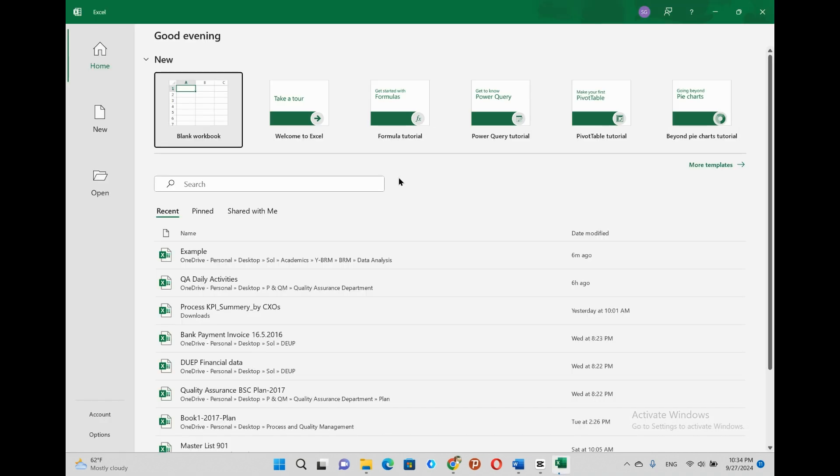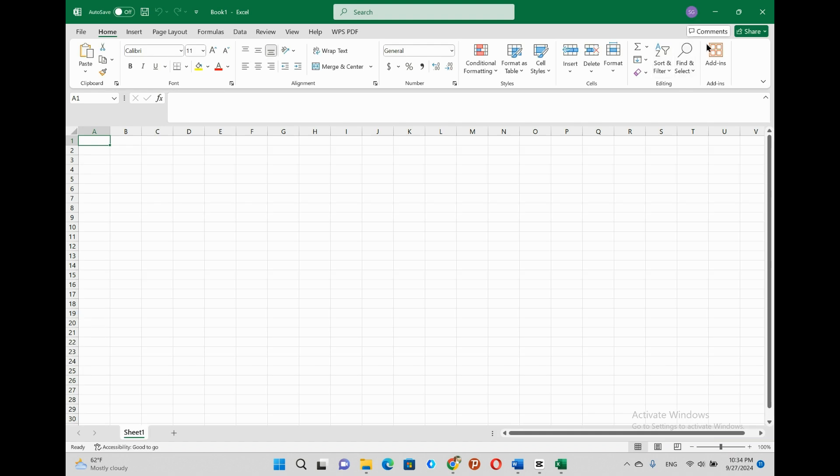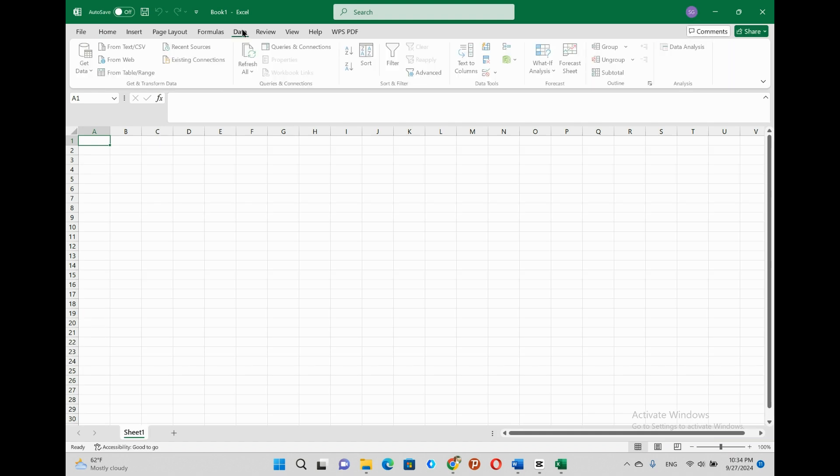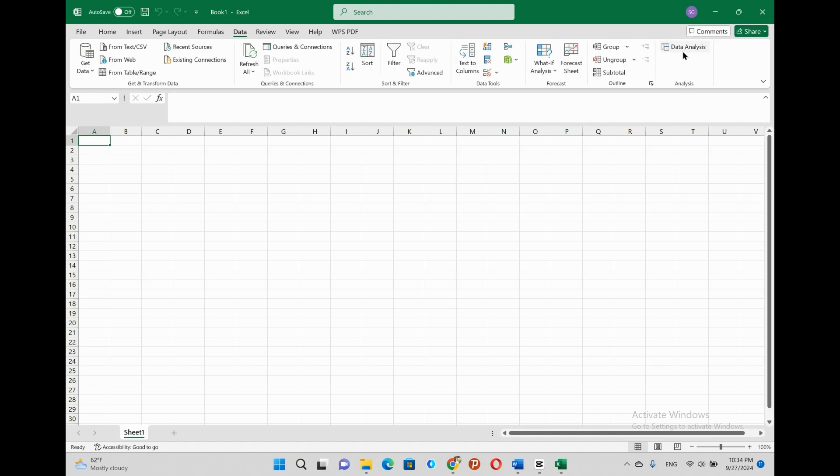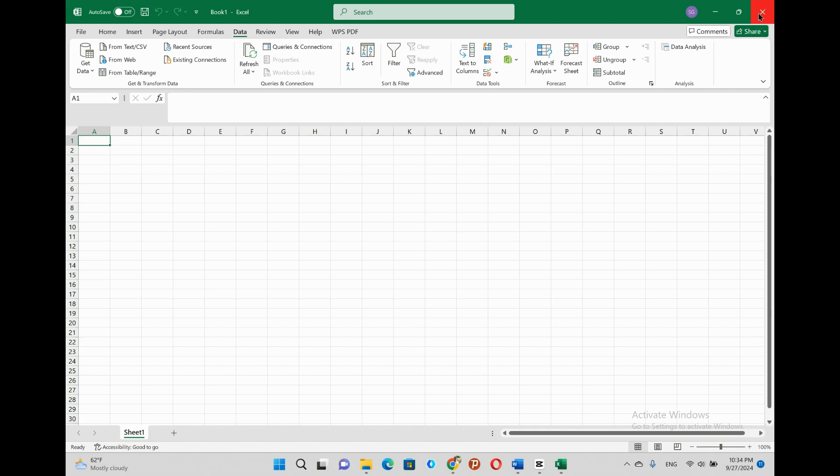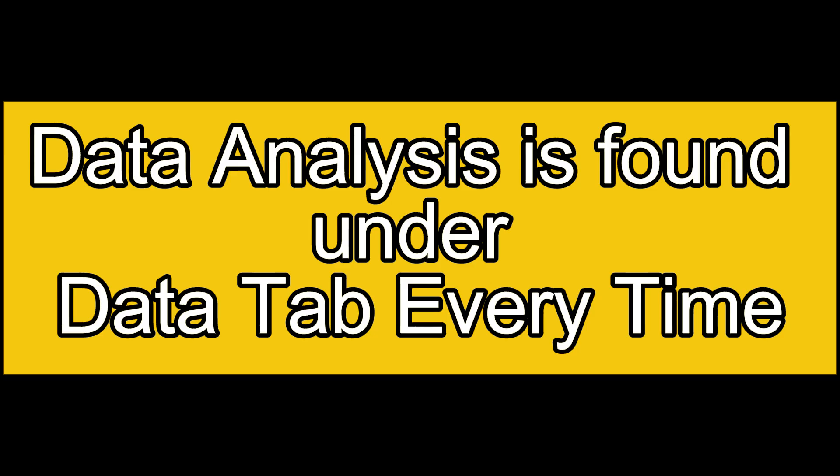If we cannot get the data analysis tool, we have to shut down Excel and restart it so that it can refresh and it can appear when you open the Excel again. This task is done for one time only. Once it is installed, it will be there every time we open Microsoft Excel. I mean no need to add it every time we open the Excel. Now, we can open the data analysis tool from the data tab to run descriptive statistics.